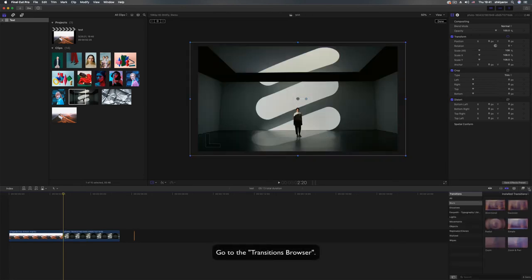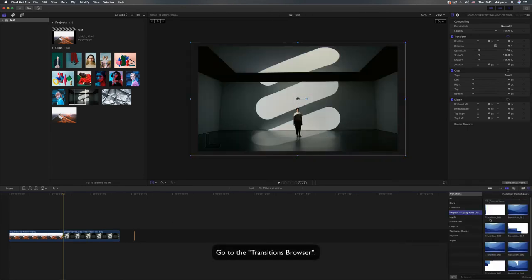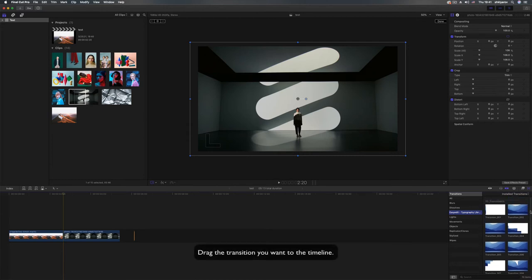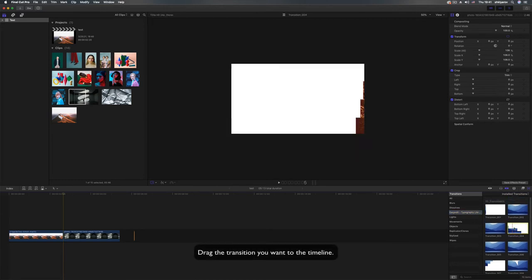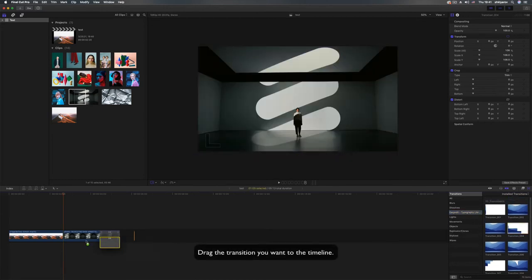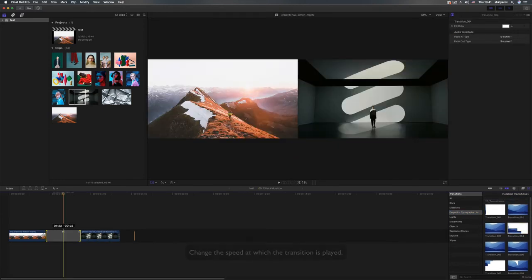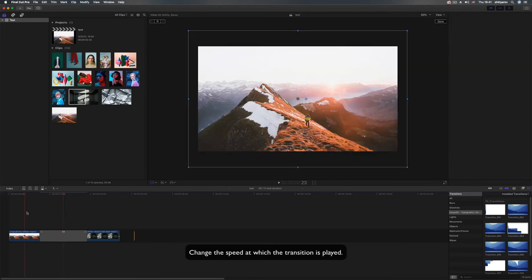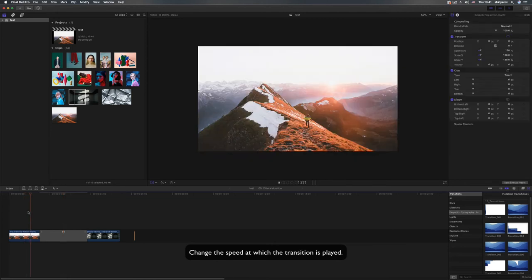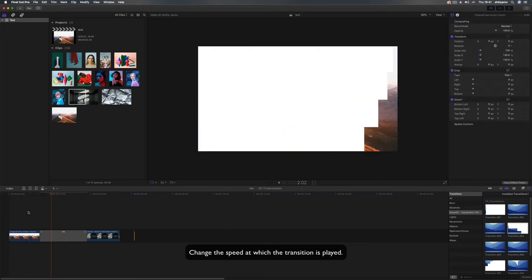Go to the transitions browser, drag the transition you want to the timeline, change the speed at which the transition is played.